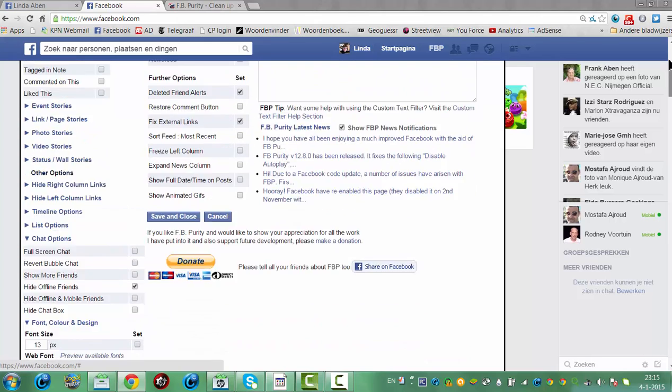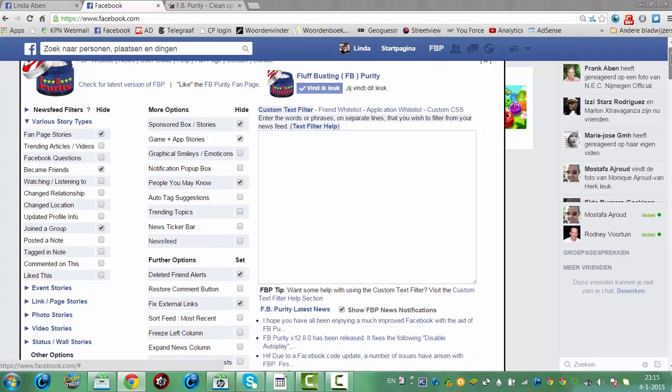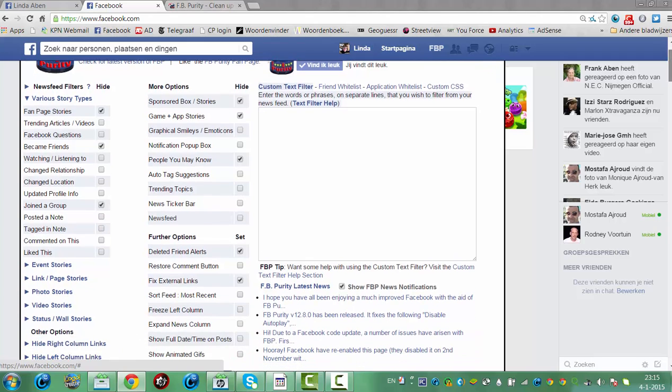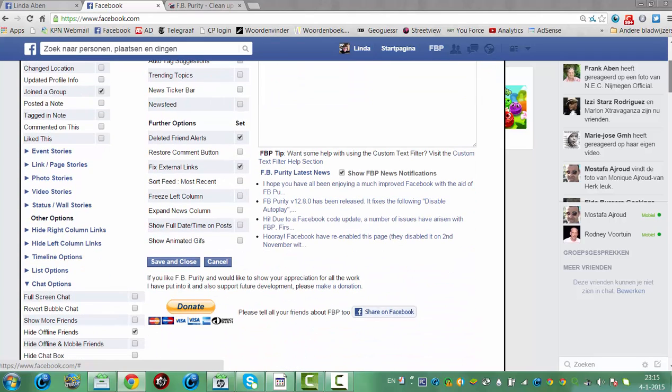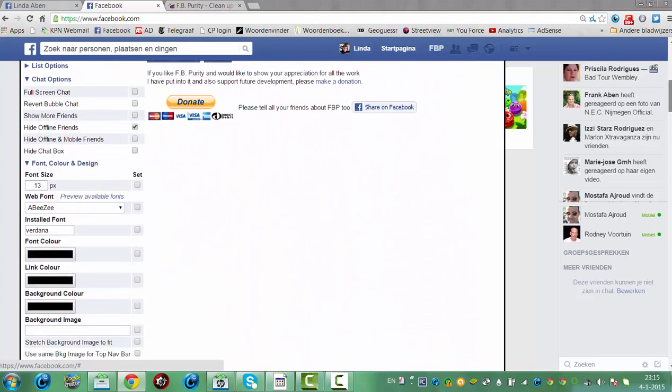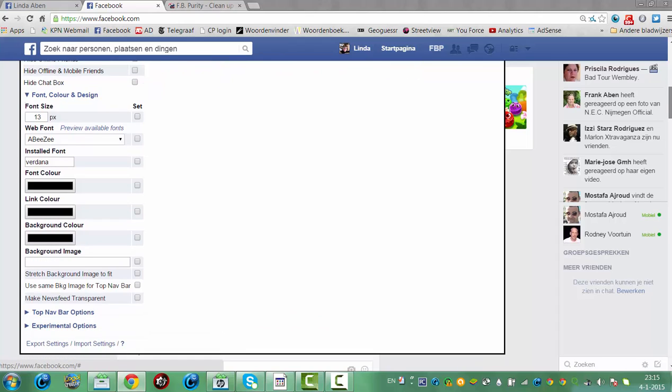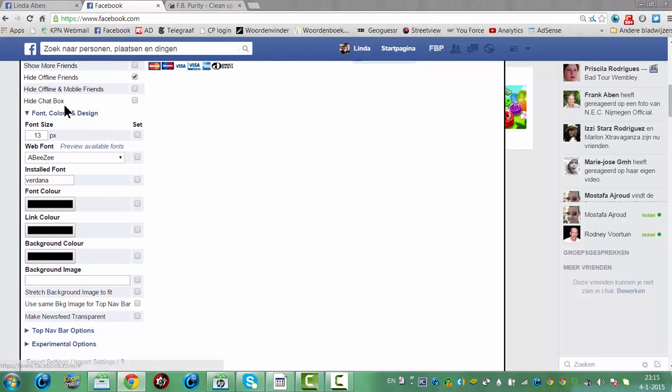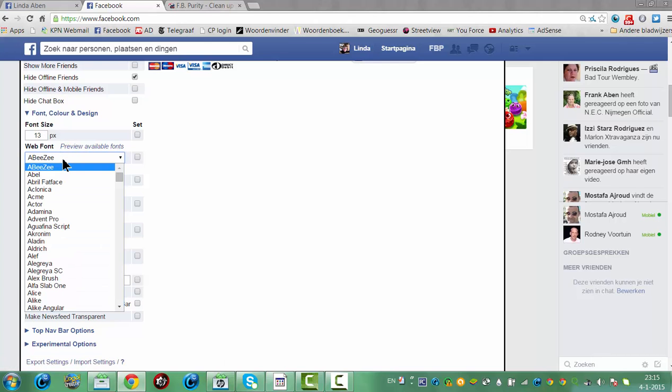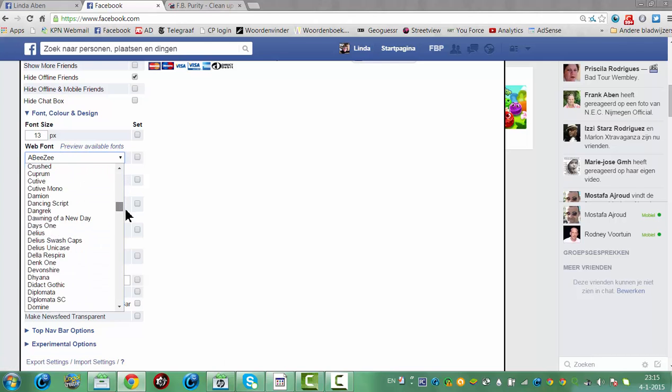So you have a lot of options and you just have to try it to figure out what are the best options for you. You can even change the font size here for the options here. Font, color, design, a web font - you can change the font from Facebook.